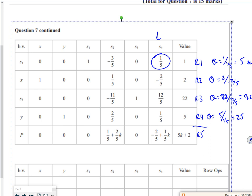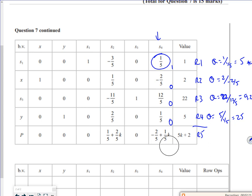So I've got 1 divided by a fifth, which is 5. I've got 2 divided by minus 2 fifths, so don't bother. I've got 22 divided by 12 over 5, which is going to give 55 over 6, which is like 9.2. Then I've got 5 divided by a fifth, so that's going to be 25. We don't bother about the p line because I'm ratio jumping from vertex to vertex. So my smallest positive value is the 5 on the ratio test, so that's going to become my pivot.